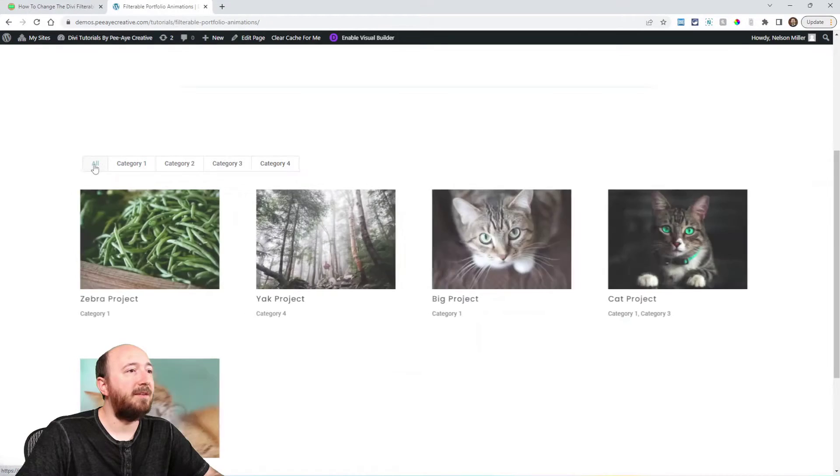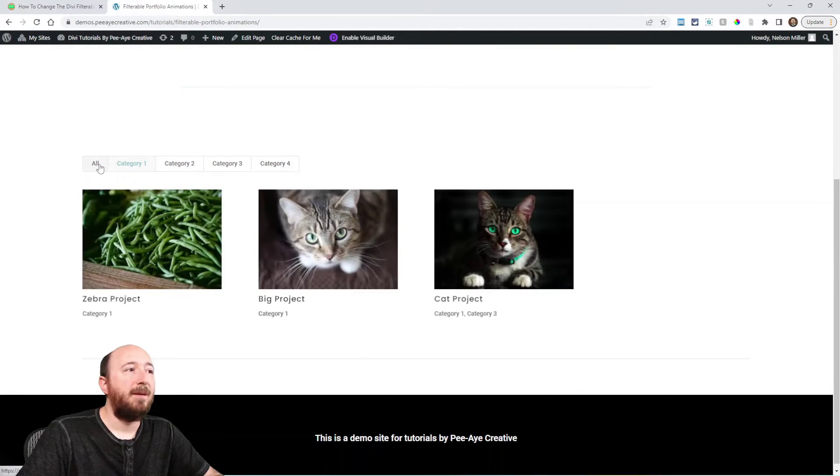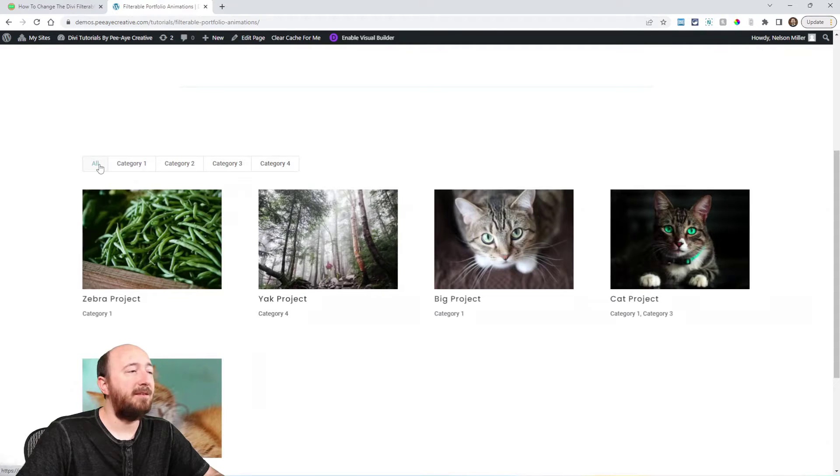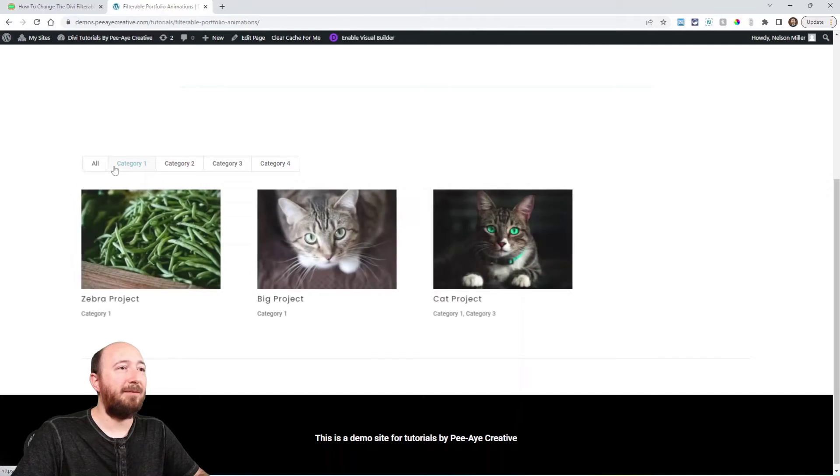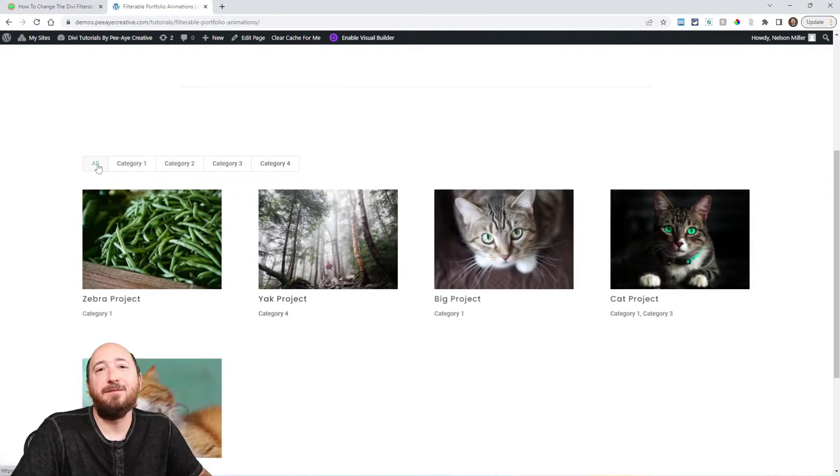Hey everyone, it's Nelson Miller here with PA Creative. In this week's tutorial I'm going to show you how to change the animation effect on the Divi filterable portfolio. When you load the page or click between the filters there's always that same animation effect — here's the example and you can see when I'm clicking there's this fade-in kind of from the side, and it's the same for everything.